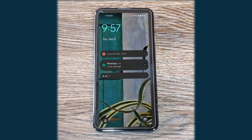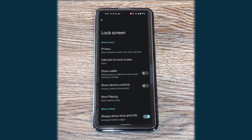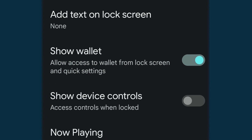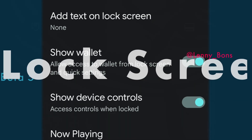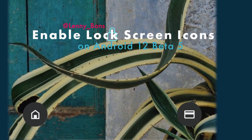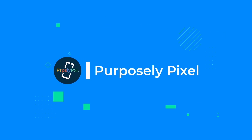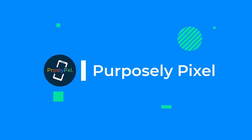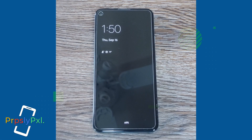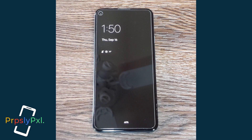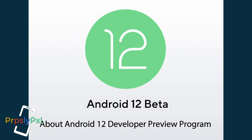Hey everyone, Lenny Barnes here from Purposely Pixel. Today I'm going to show you how to enable the lock screen icons for Google Pay and device settings. It's fairly simple, but there's one thing that has to be done with your Pixel phone: it has to be upgraded to Android 12 beta 5. I'll leave a link below in the description on how to get that started.